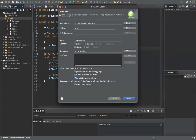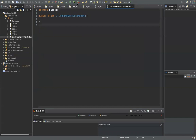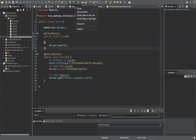Today we'll learn how to click on a button, how to send data to an input field, and how to get data. These three things are the core actions we'll cover.